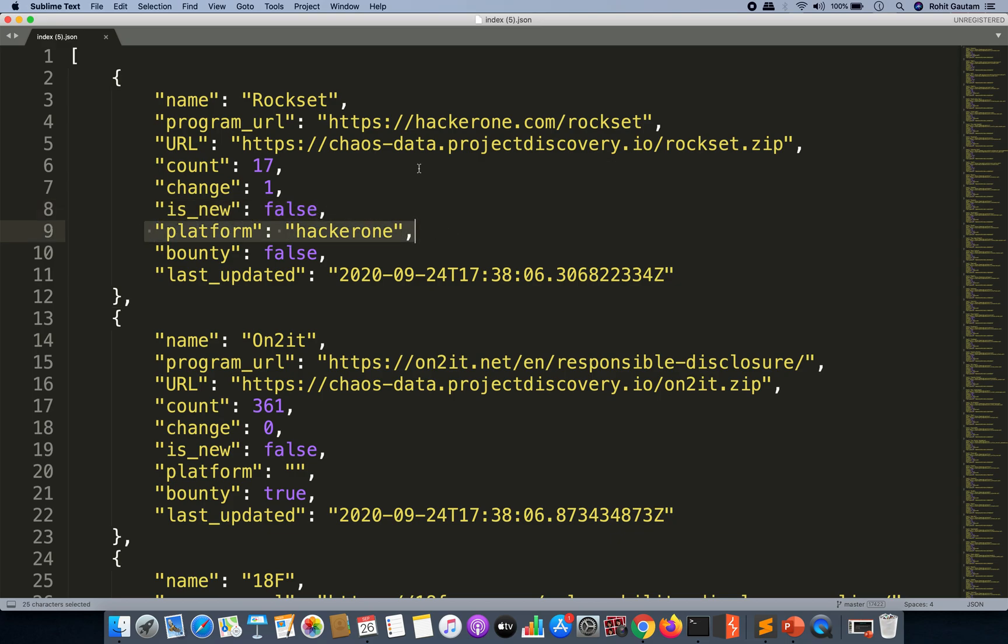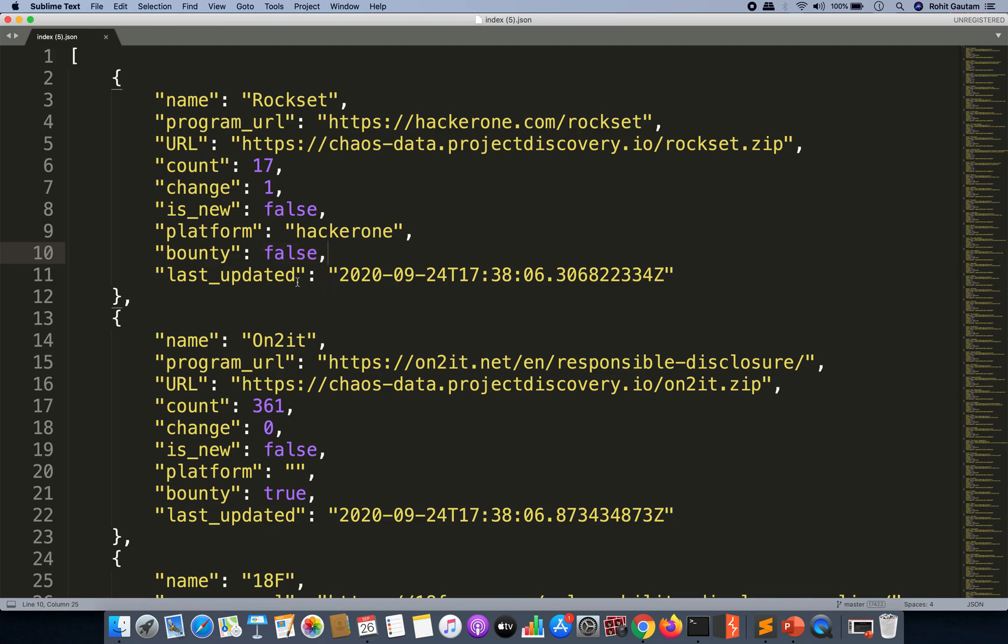The change, if any is done. The change is basically if there has been any update that has happened. You can see these changes: is_new if the program is new, the platform where the particular program is hosted on, if it is HackerOne, Bugcrowd, or any private program, and if they provide any bounty. And you can see the best thing over here is the last_updated result.